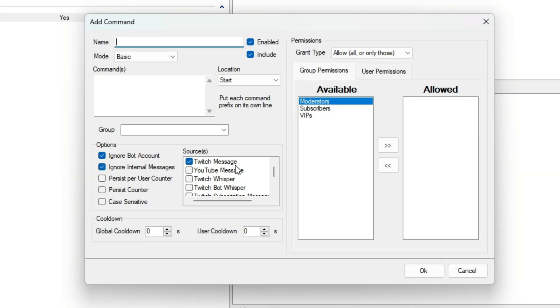There are a lot of things on this screen, so allow me a moment to guide you through it. Here is where you can give your command a name. Note, this isn't the command, it's just a name so you can recognize it or you can search by it.